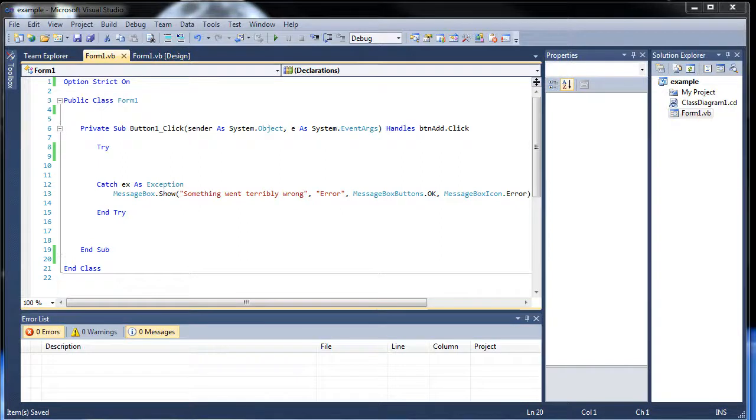Hello and welcome to your next tutorial on Visual Basic. Today we're going to be discussing static variables and how to open multiple forms. So let's get started.